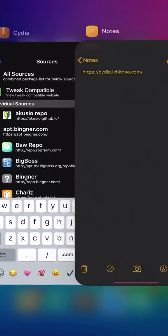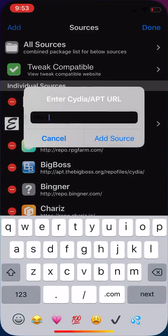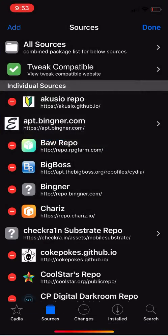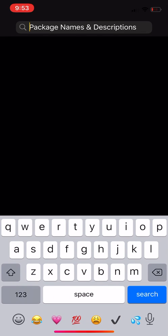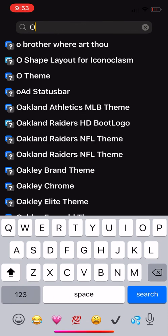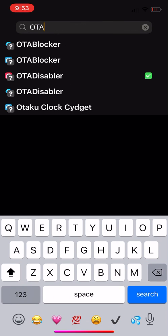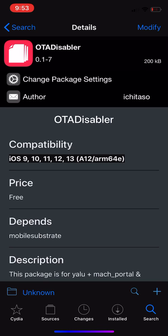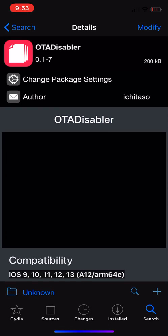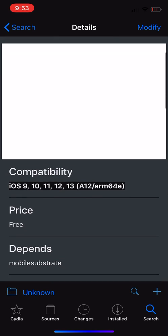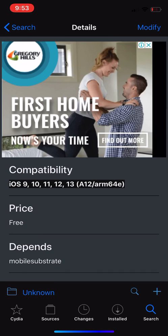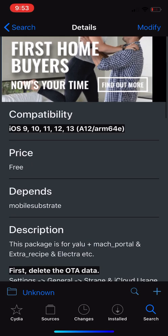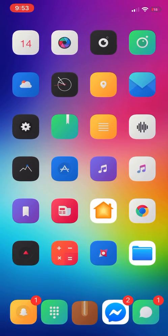You want to download this called OTA Disabler. At the moment, the blockers aren't working for me, but the disabler does work. As you can see, it says compatibility iOS 13 and it is free. I just had an update and downloaded this tweak and it completely removed it.